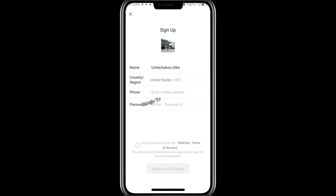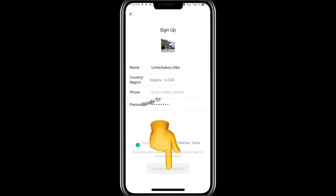Once you click continue with Facebook, it will bring you to a screen where you enter your name and your country. If you're in Nigeria, you enter Nigeria, and it automatically brings out your country dial code. Then enter your phone number. It will ask you to enter a new password — make sure it's a password you'll be able to remember. Once you enter your new password, click the green agree button and it will be highlighted green.